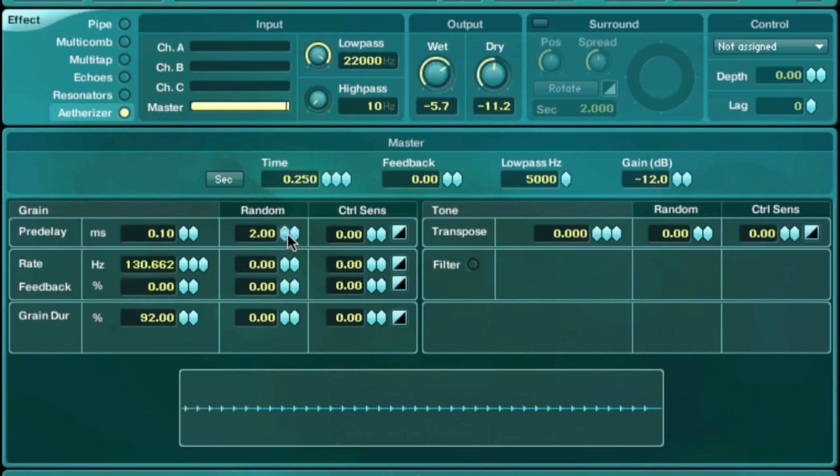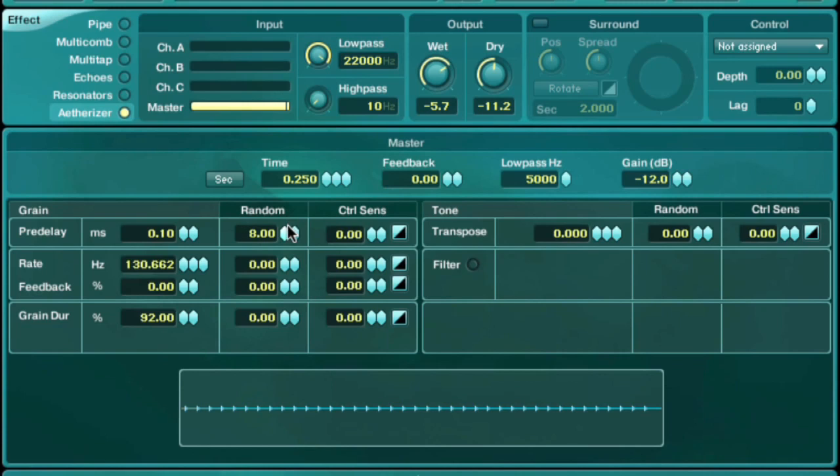Sound is first fed through a granular delay. Increasing the random parameter smears the taps of the delay for an interesting effect.